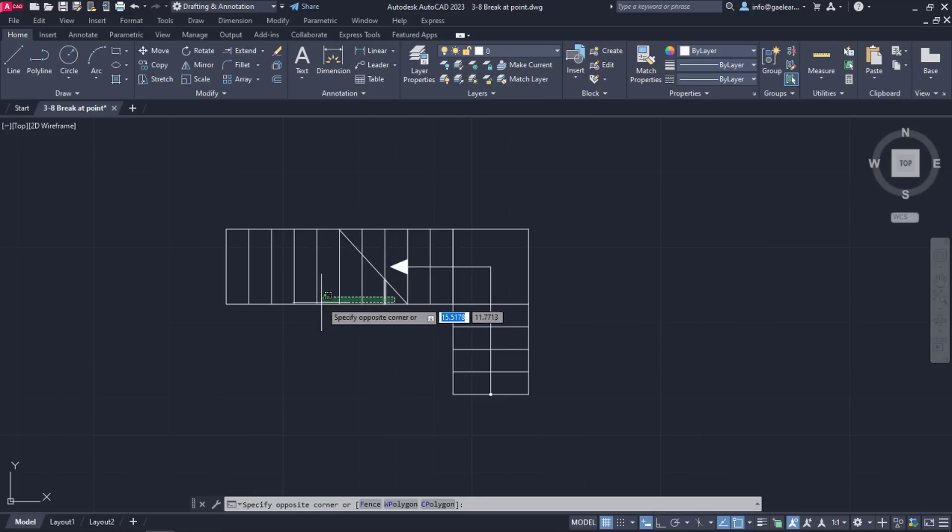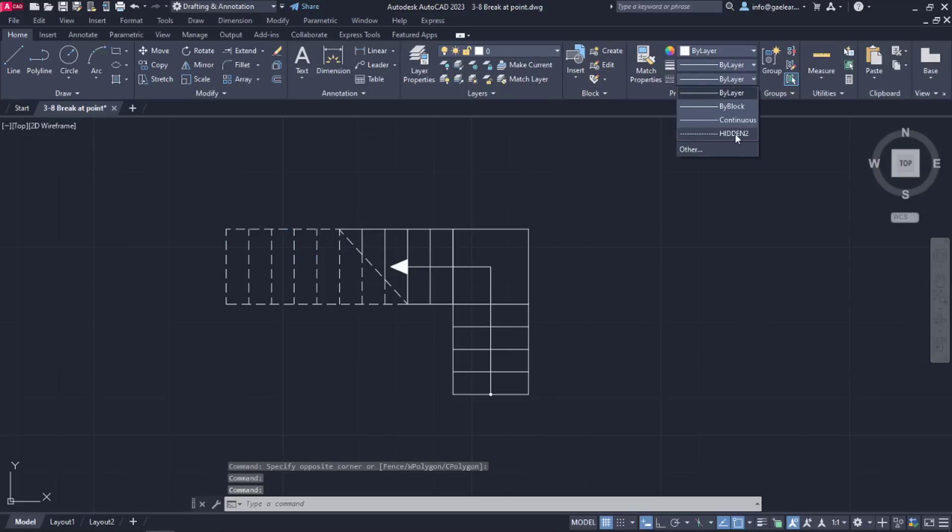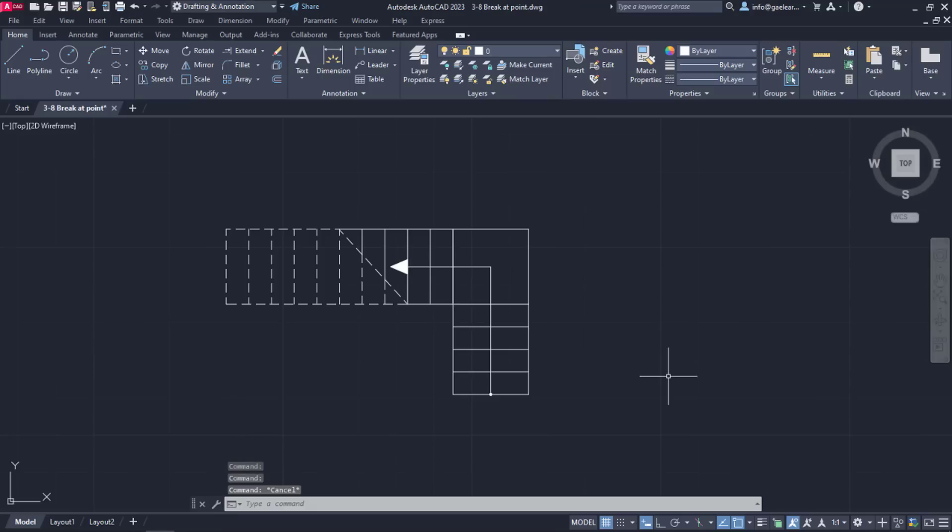Finally, I am going to select all the lines that I want to be dashed and change their type from continuous to hidden. We are going to learn how to change the line type in more detail in the following lessons.